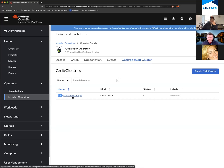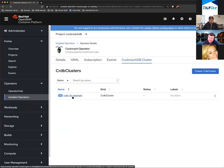That's all you need to do to get CockroachDB up and running. If you're not on OpenShift, we have published instructions on our website on how to use the operator. We also have a published Helm chart that you can use — that's more for test and dev type environments, and also super easy.